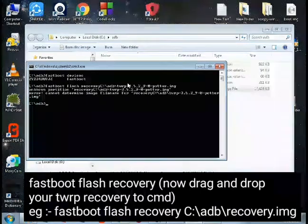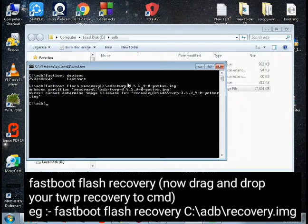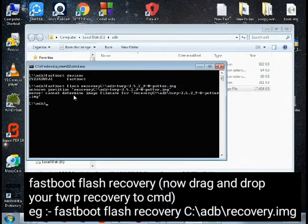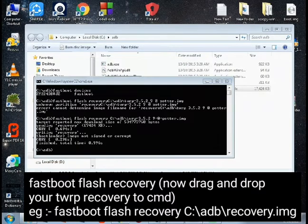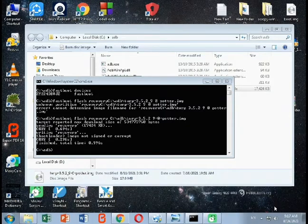I made a small mistake entering the flash command in the CMD window, so I have shown the correct command on the screen in this video. Please follow that on-screen command to flash your TWRP recovery correctly.